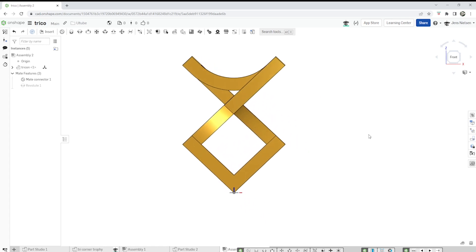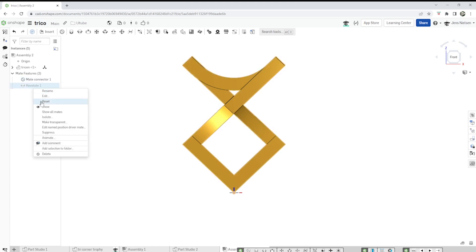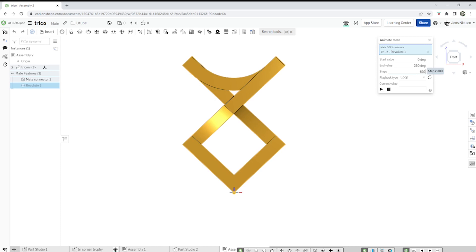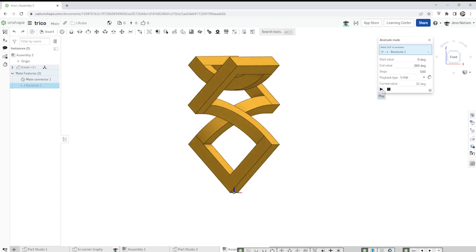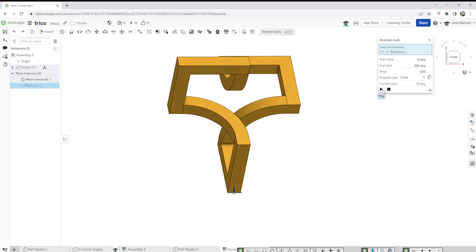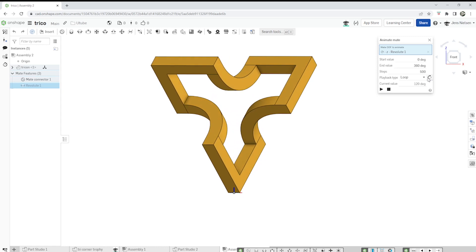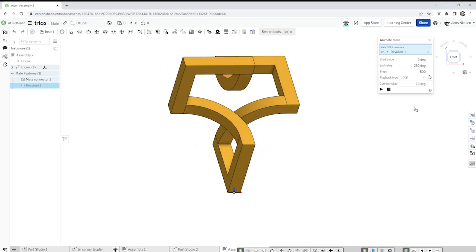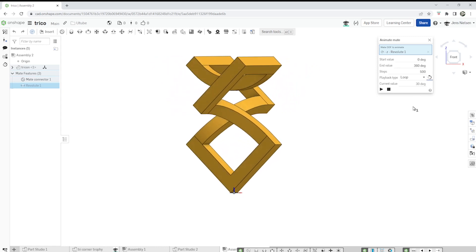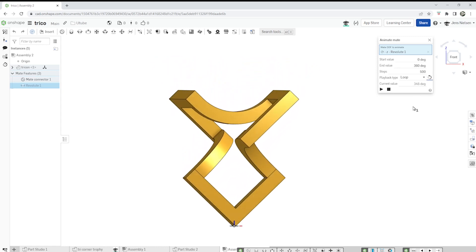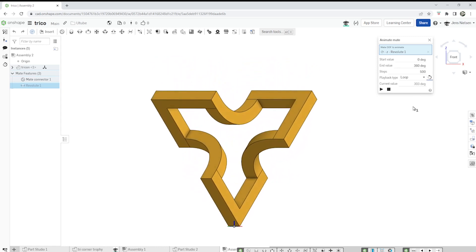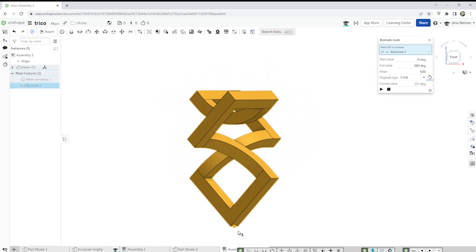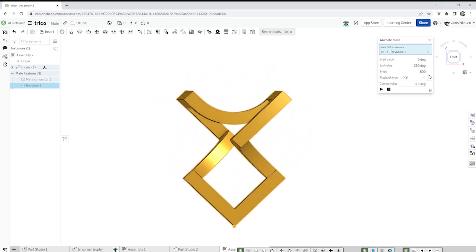Make a view normal to front. Go to revolute. Animate. Loop. I'll make it slow this time, 500. If you want to change directions like this. Press K to hide that mate connector.